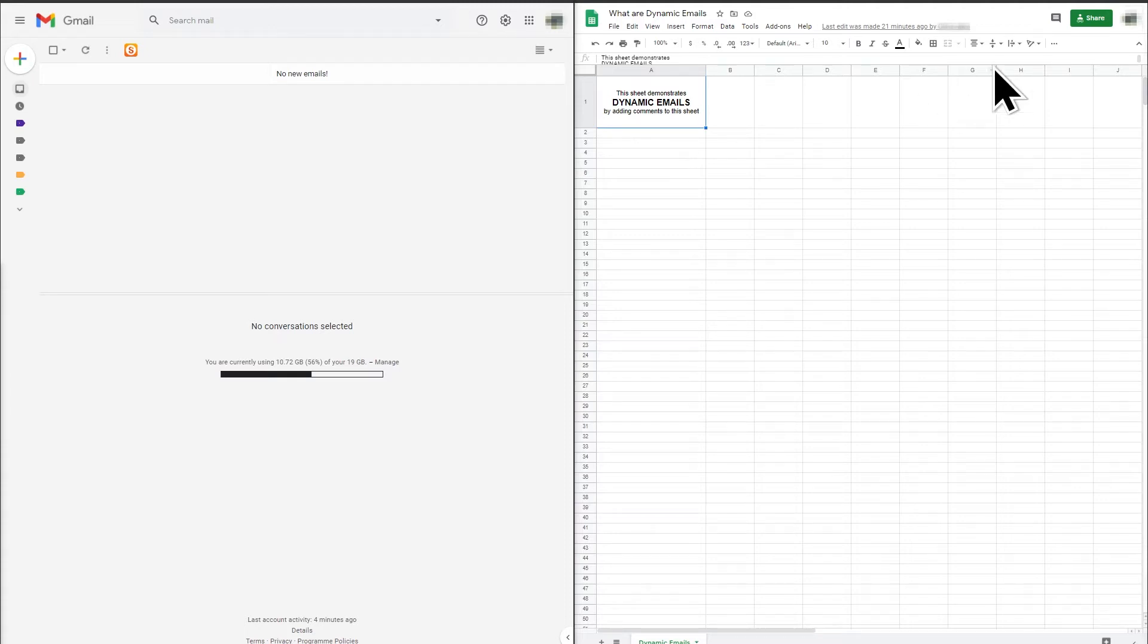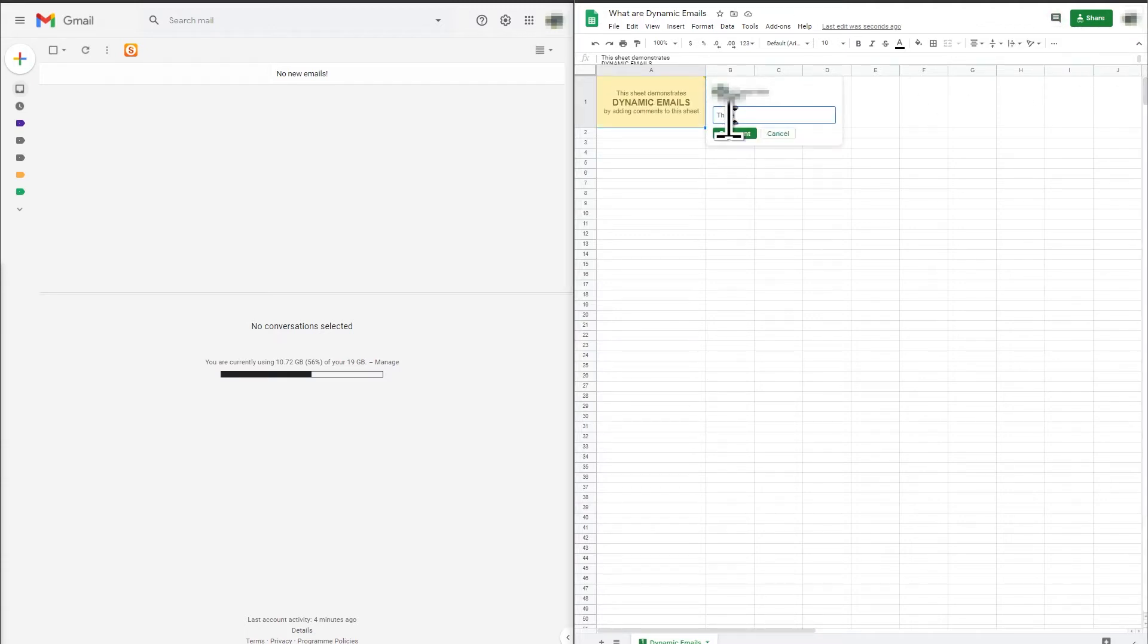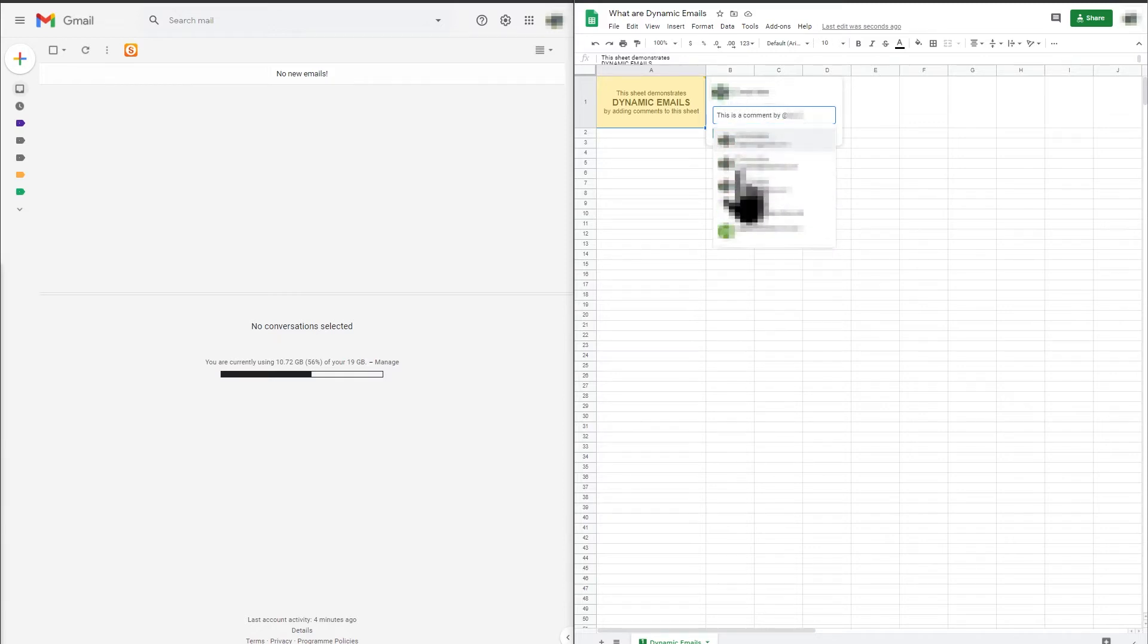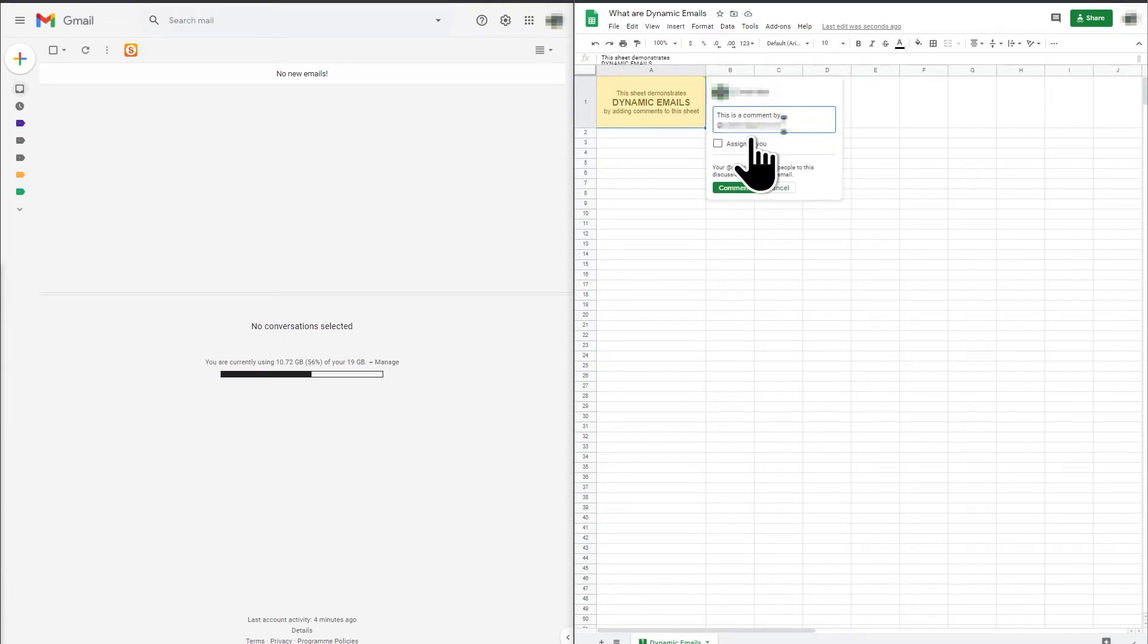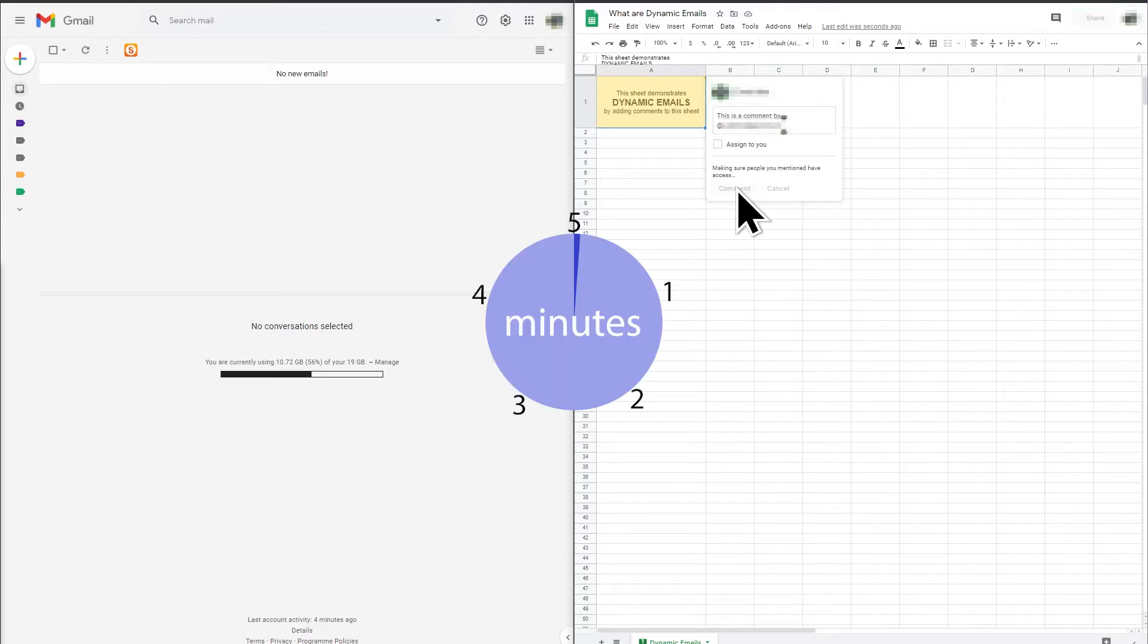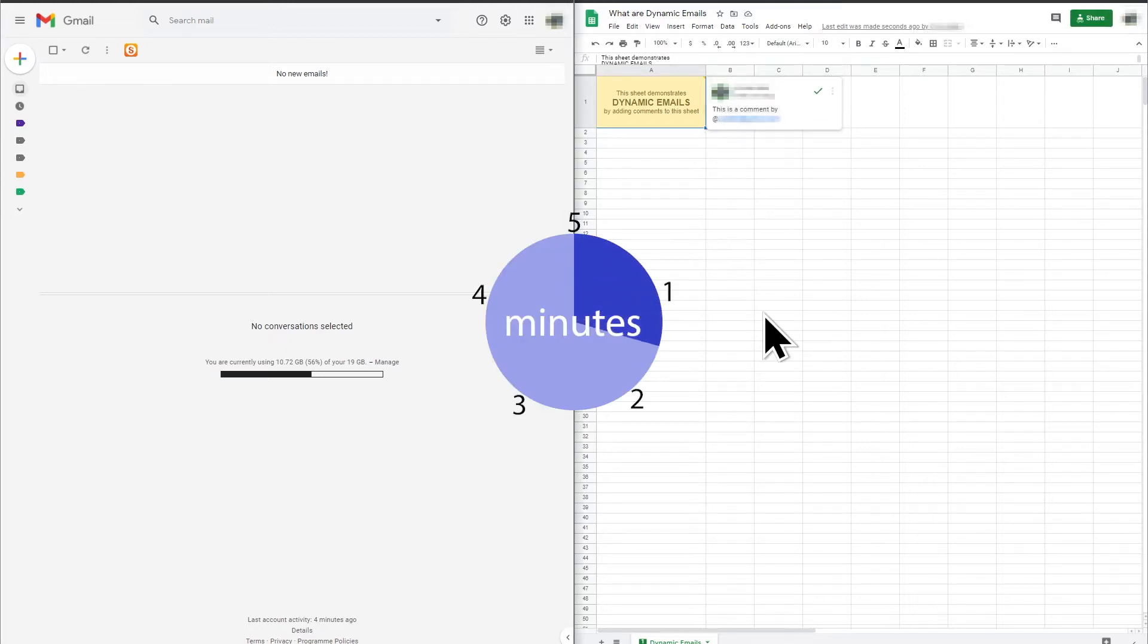If I add a comment to a cell in the Google Sheet that includes an email address preceded by the at symbol, a dynamic email will be sent. Note that the email is received by Gmail around five minutes after you make the comment. This is a consistent delay so I believe this must be some sort of deliberate delay designed in by Google.